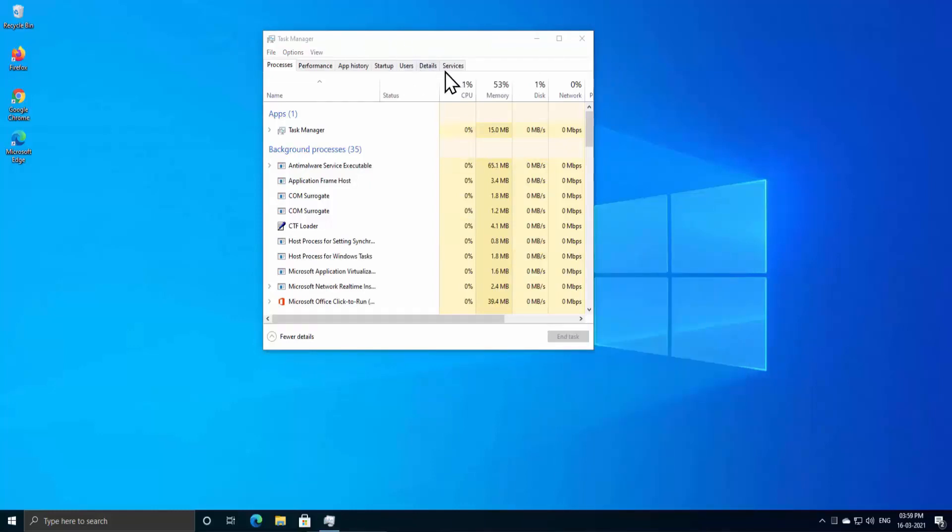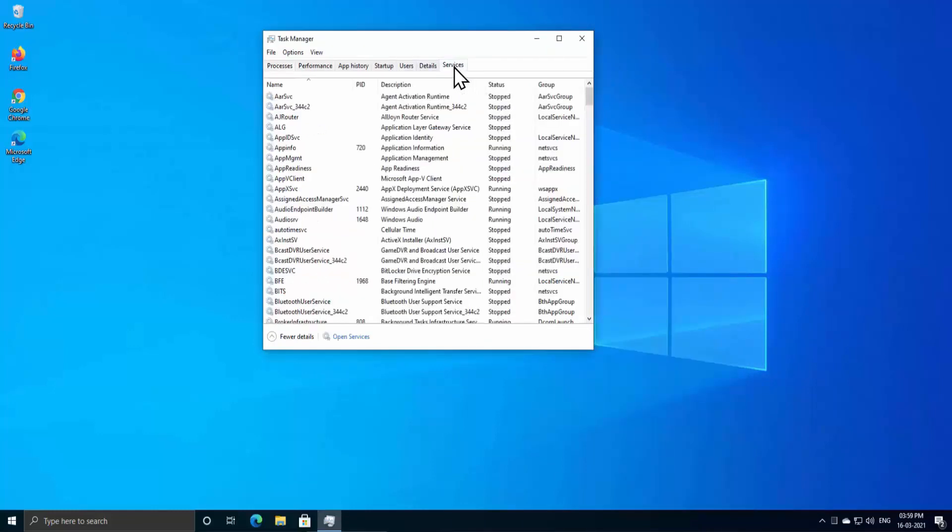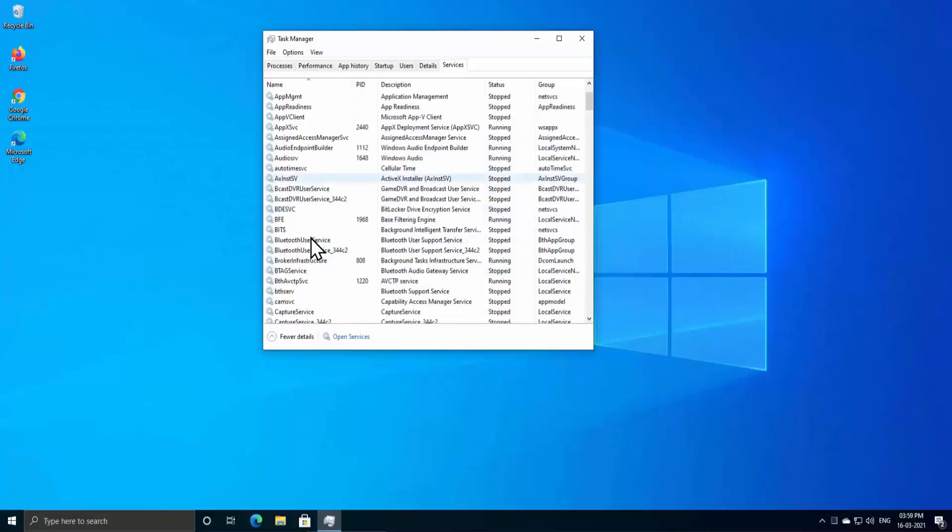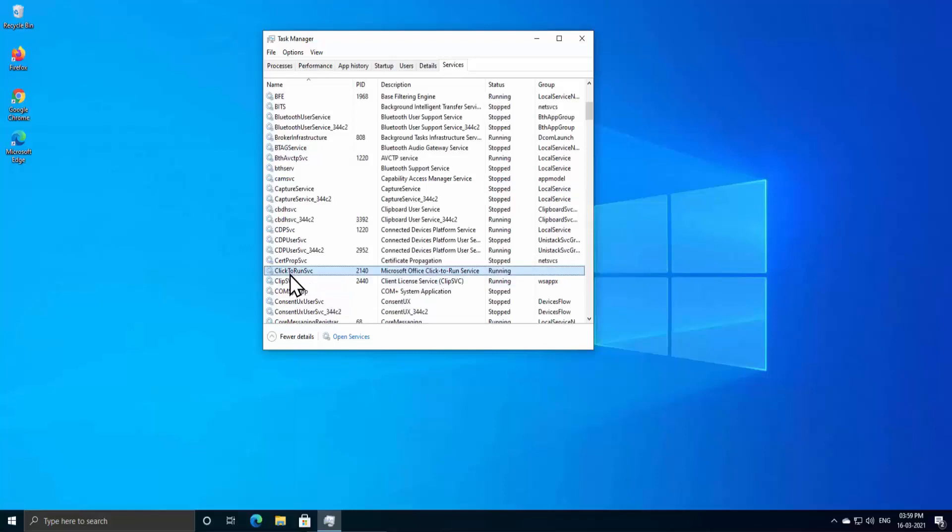Click on Services and search for the services with the name of Click-to-Run services in here. As you can see, 'Click to Run SVC' - this is the service you have to search which says Microsoft Office Click-to-Run Services.